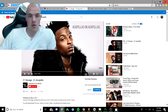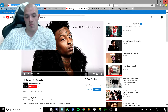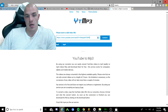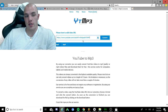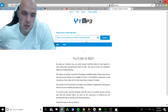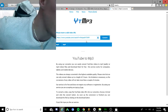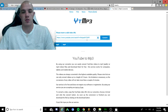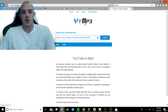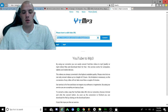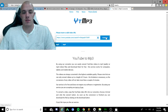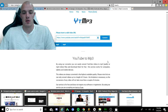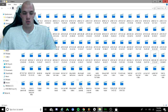Go to the song and copy the URL. Then go to a YouTube-to-MP3 site — there are a lot of sites that do the same thing, but this is my favorite. Paste the URL in, convert it, and go to your downloads.